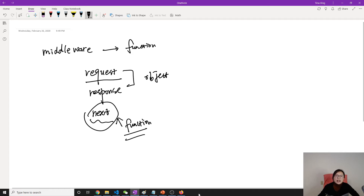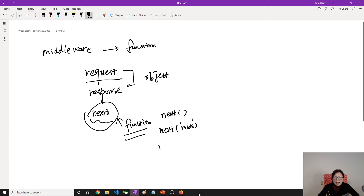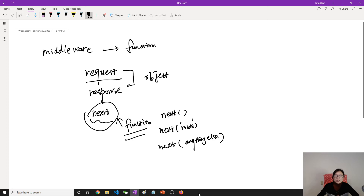Since next is a function, we have to call it. When you call next, it passes control to the next middleware. There are also options like next('route') to skip to the next route.